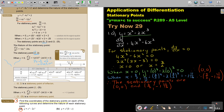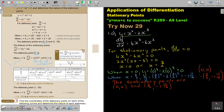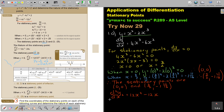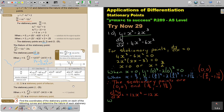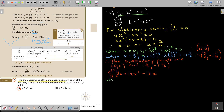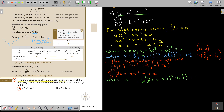Now I'm going to determine the nature. To determine the nature, I find the second derivative, which is 12x² minus 12x. When x is 0: d²y/dx² equals 12 times 0² minus 12 times 0, which gives 0.